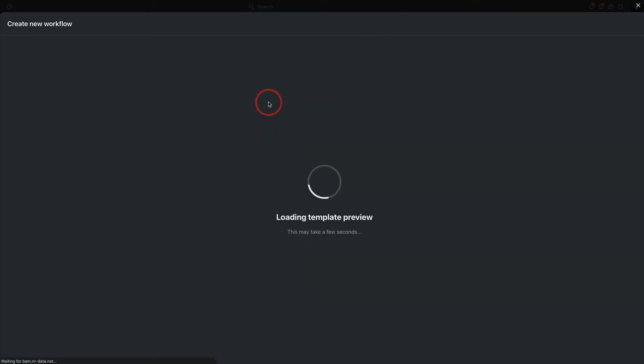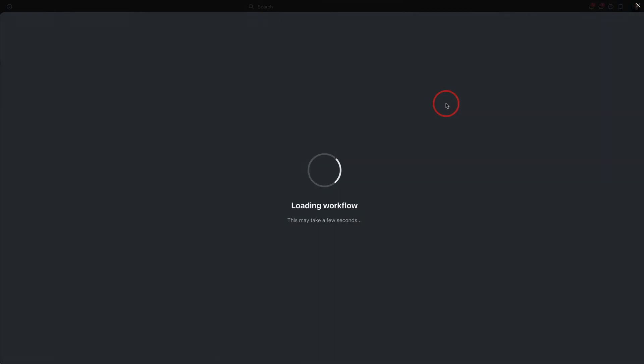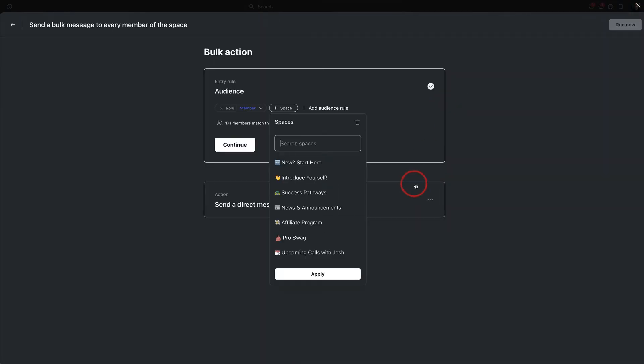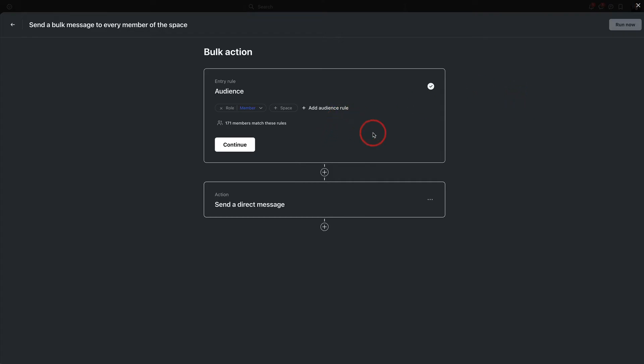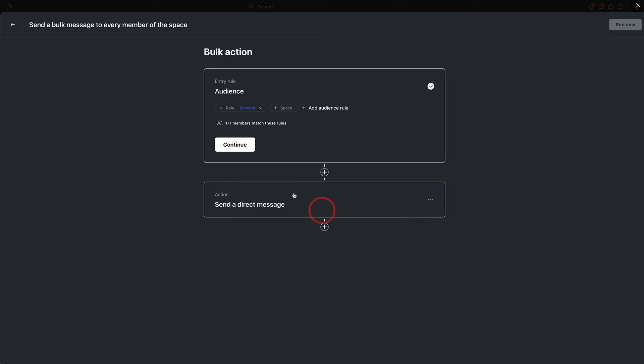I could send a bulk message to every member of Web Designer Pro. I could use this template, and then I can customize it from there. I could say, yep, every member here in pro is going to get this direct message, and then I can send everyone a message. It looks like it came from me personally, one-on-one, but I've actually just sent everybody in the community a personal message, or you could customize this however you would like.